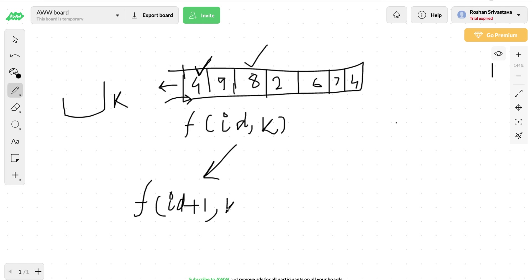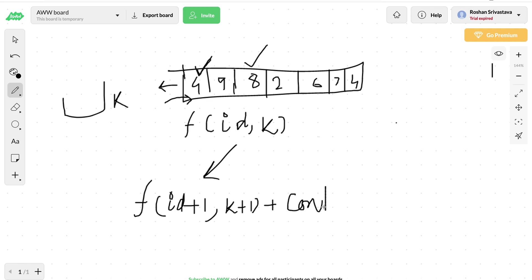We will increase the id and k both by one. When we include this one, we will also get some contribution. Let's for now call this contribution.